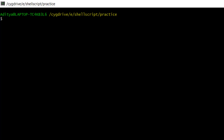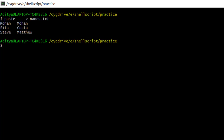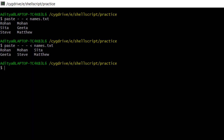What if I want to see the values in two sections? To do two sections: paste with two hyphens and names.txt. You can see it is now in two sections. What if I want three sections? That also I can do - the names are shown in three different sections. You can also put a delimiter instead of the default tab space.